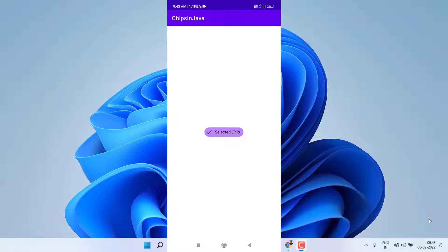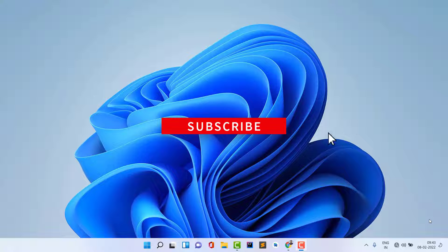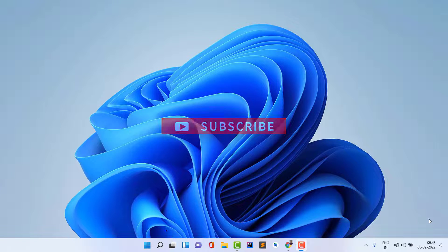We are going to learn how to implement chips, what the possible types are, and what customization options are available. We are going to explore almost everything about chips in Android. Please like the video and subscribe to the channel, and now let's start.